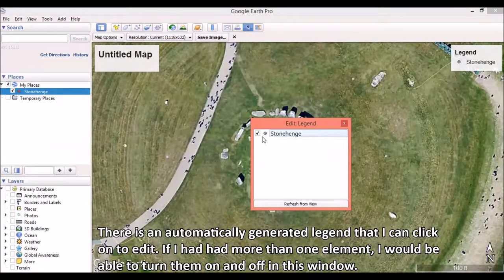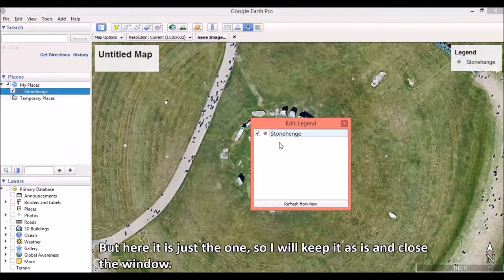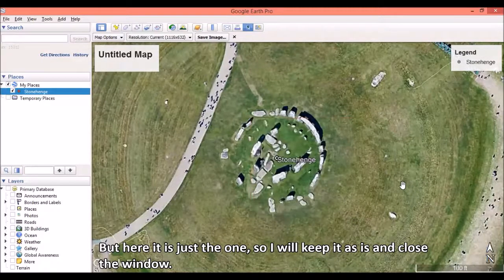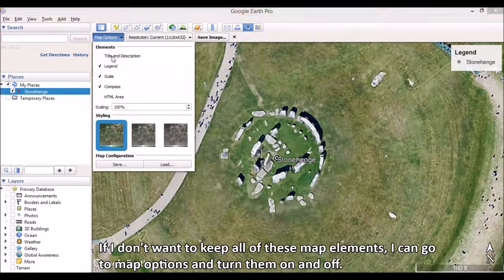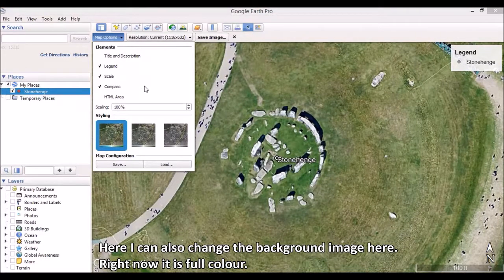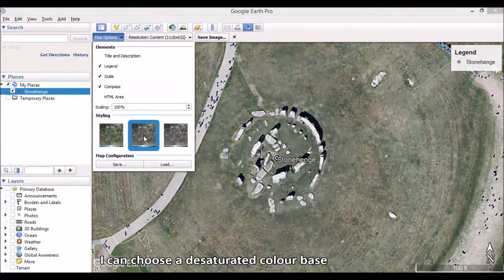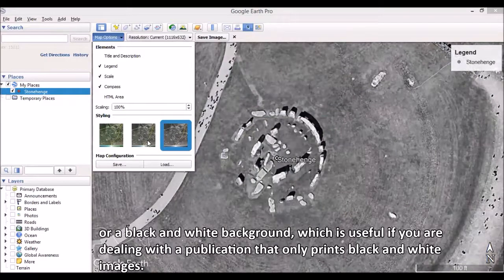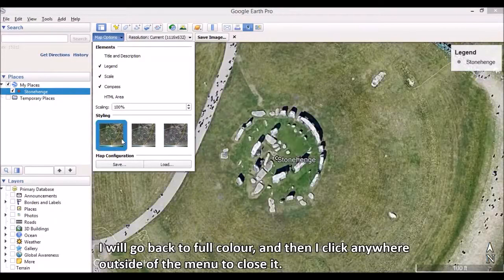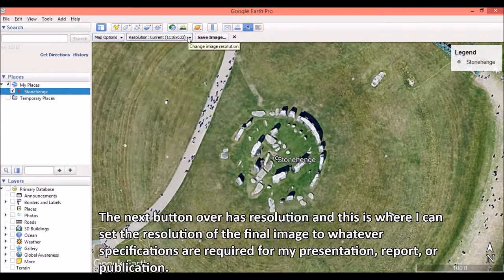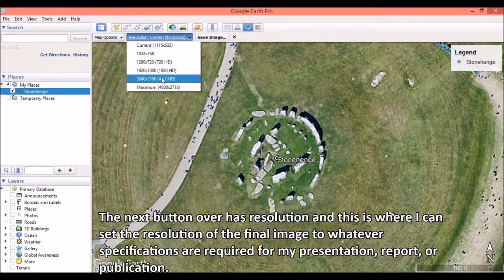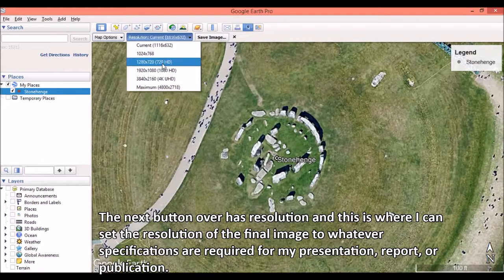If I had more than one element, I would be able to turn them on and off in this window. But here it's just the one, so I will keep it as is and close the window. If I don't want to keep all of these map elements, I can go to Map Options and turn them on and off. I will remove the title and description. Here I can also change the background image — right now it is full color. I can choose a desaturated color base or a black and white background, which is useful if you are dealing with a publication that only prints black and white images. I will go back to Full Color and click outside the menu to close it. The next button over has Resolution, where I can set the resolution of the final image to whatever specifications are required for my presentation, report, or publication.